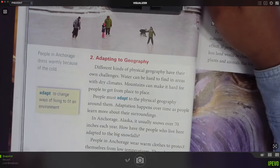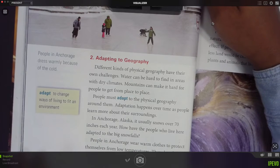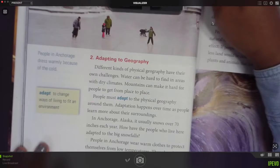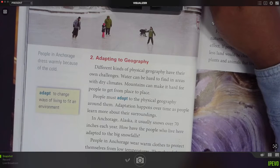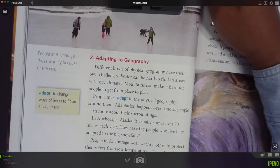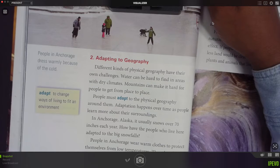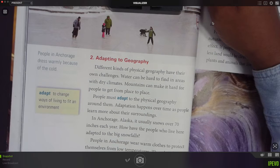Different kinds of physical geography have their own challenges. Water can be hard to find in areas with dry climates. Mountains can make it hard for people to get from place to place. People must adapt to the physical geography around them. Adaptation happens over time as people learn more about their surroundings.